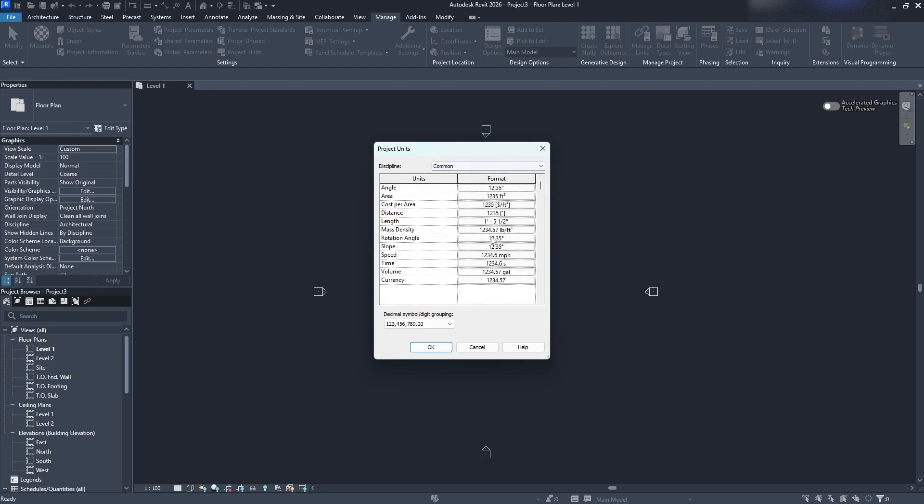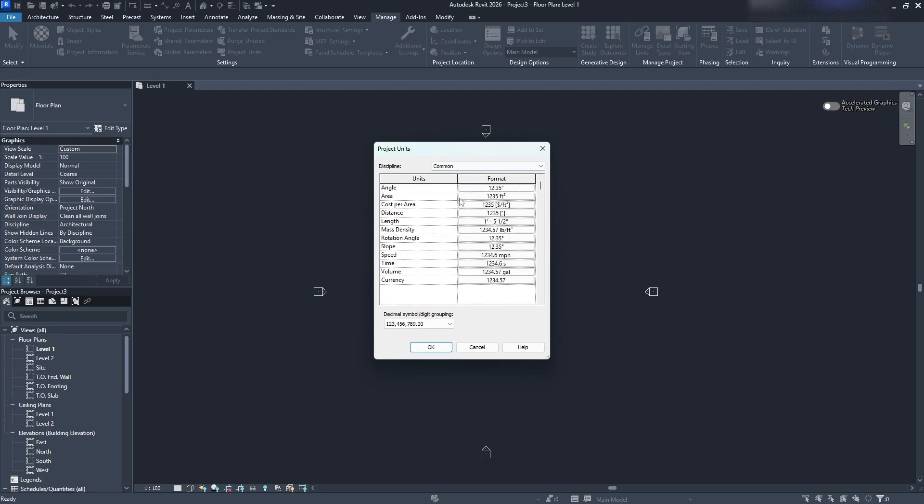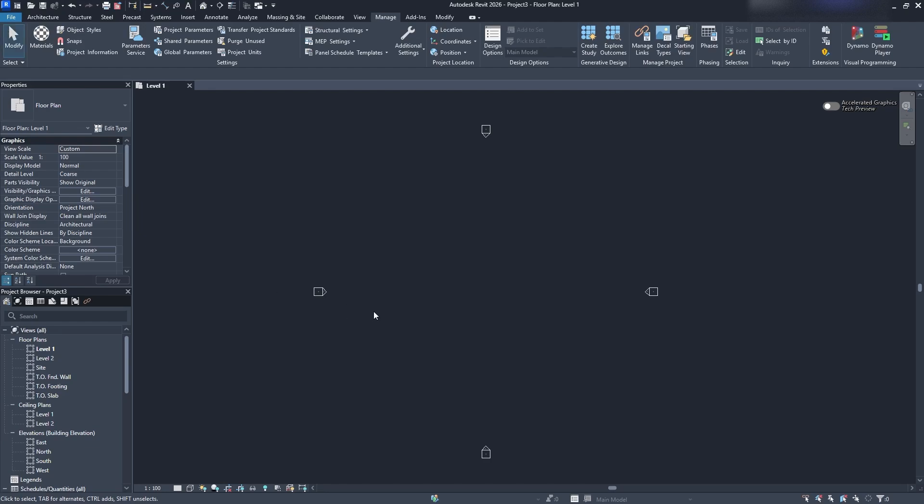If you're just doing architectural drafting for the most part you're going to just stick with common. So keep that in mind, once you're done click OK and then you're going to be able to start drawing.